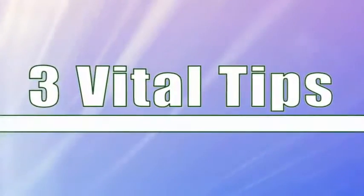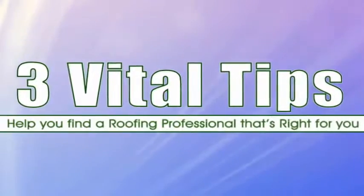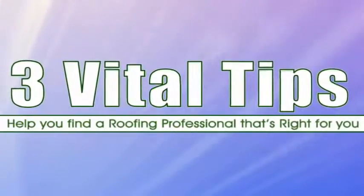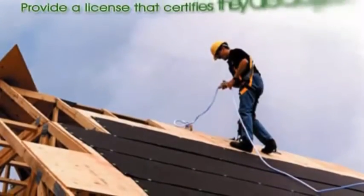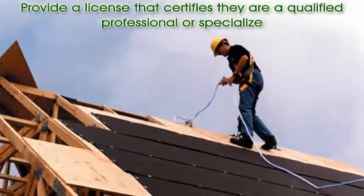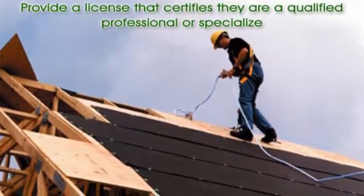The following are three vital tips to help you find a roofing professional that's right for you. One, a roofer should be able to provide a license that certifies they're a qualified professional or specialize in a certain type of application.